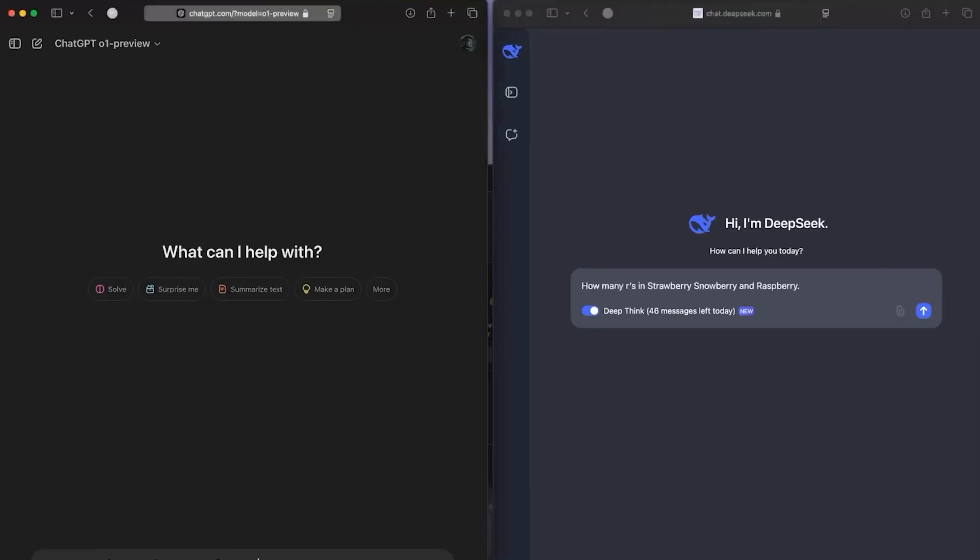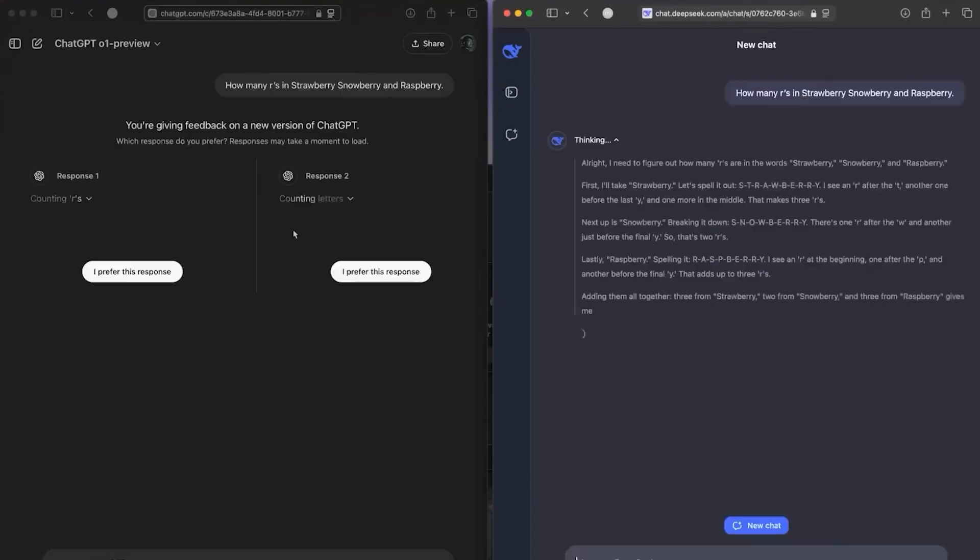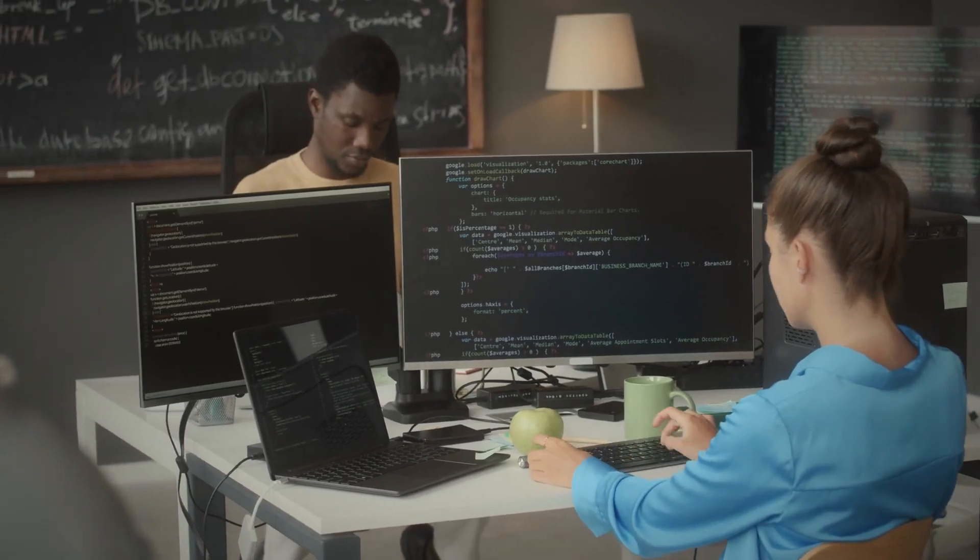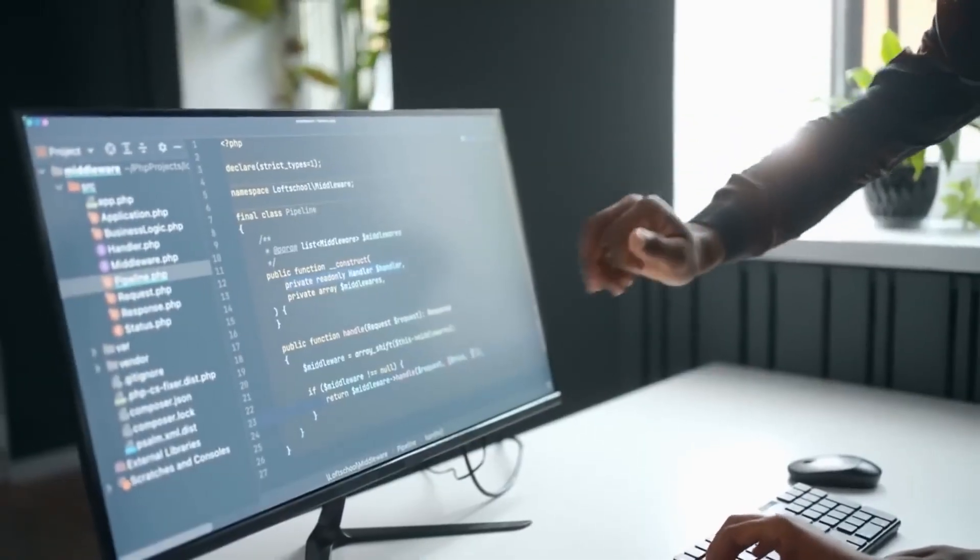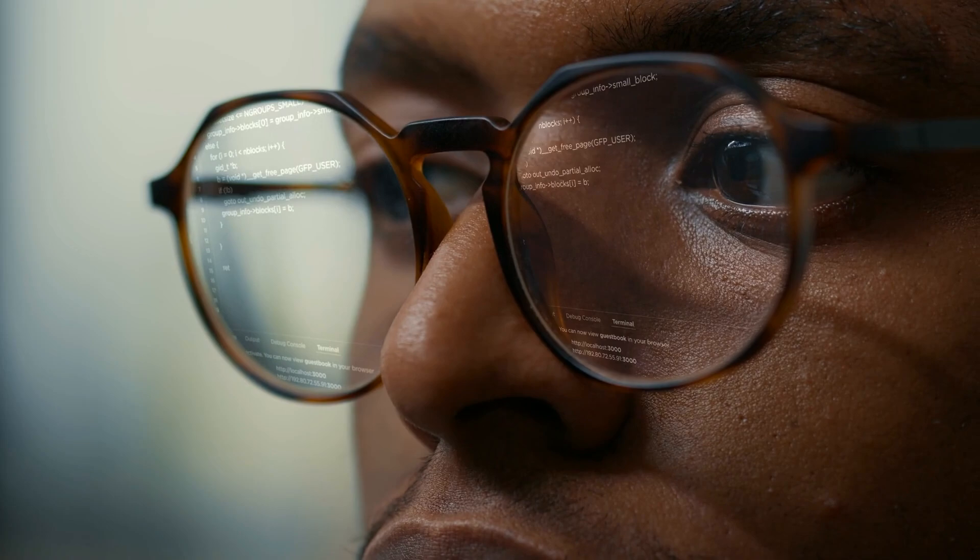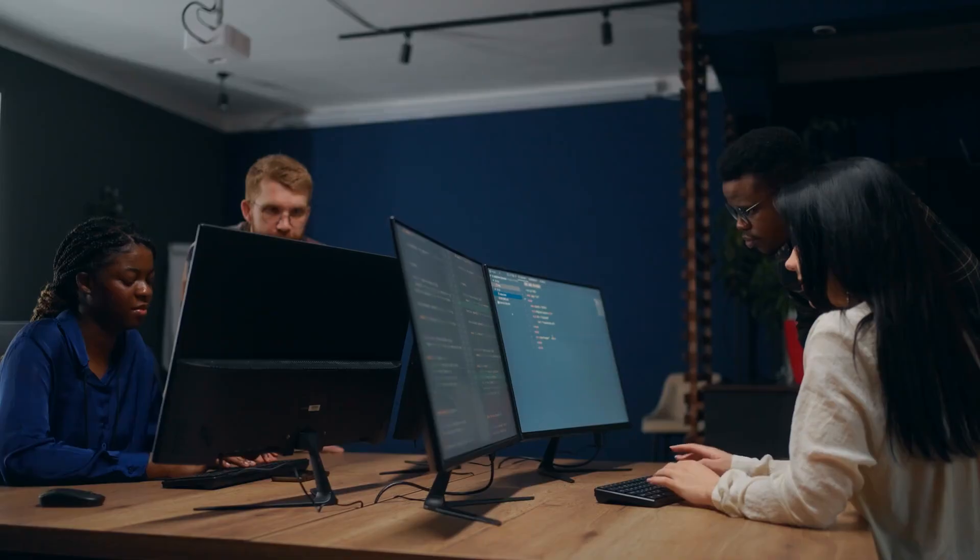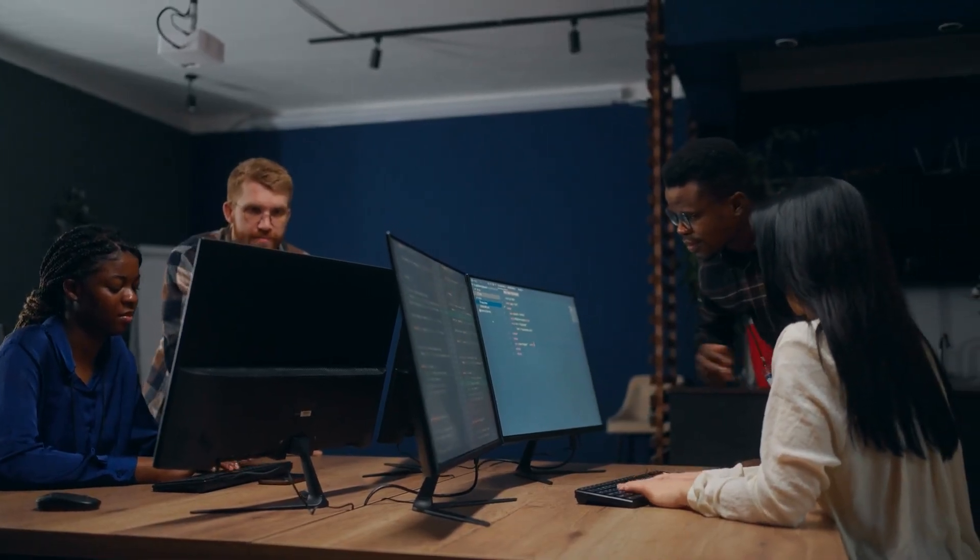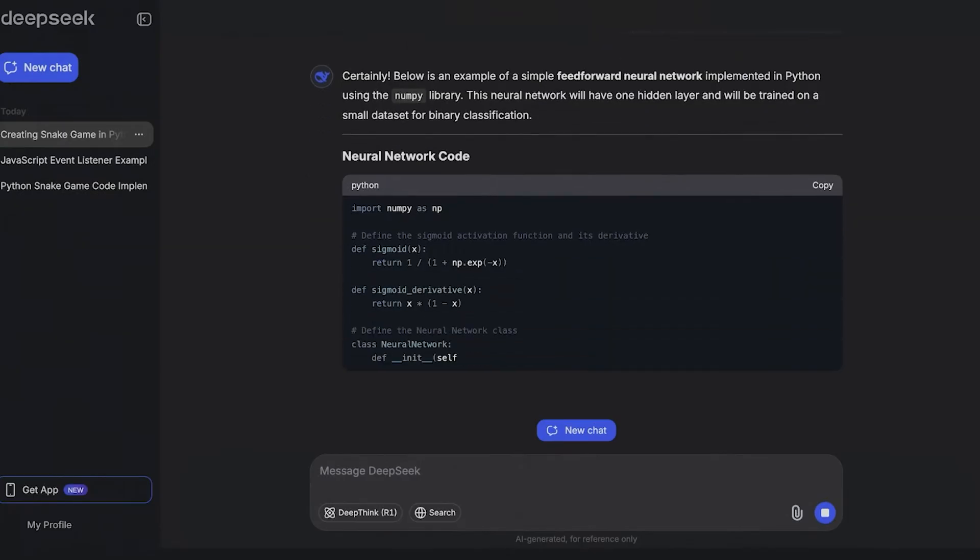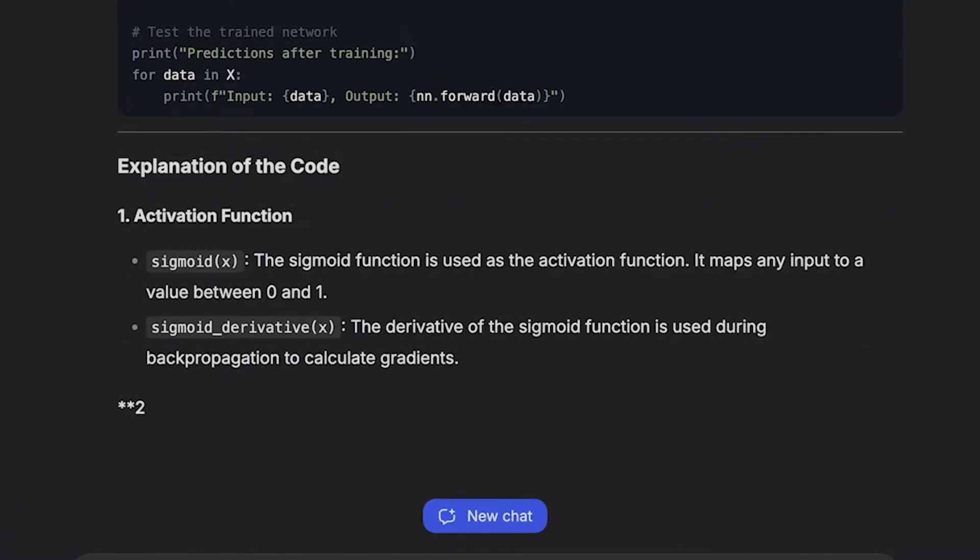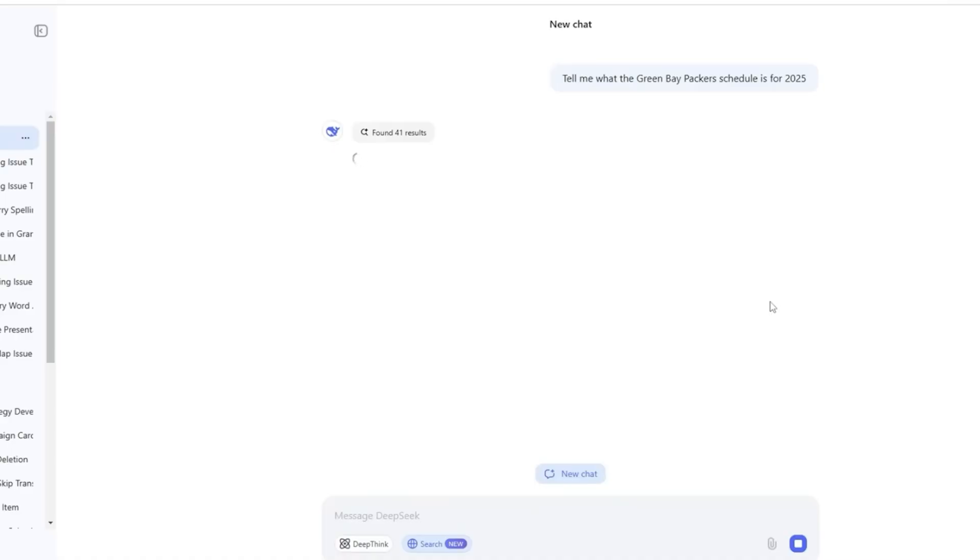OpenAI's O3 Mini and DeepSeek's R1 both have cool features for reasoning and coding, but they each have their own strengths. The O3 Mini is quicker and seems to understand prompts better than the R1. Plus, O3 Mini double-checks its thinking at every step, which makes it more trustworthy and precise. On the other hand, O3 Mini costs money, while DeepSeek R1 is free to use since it's open source, making it easier for people to access.